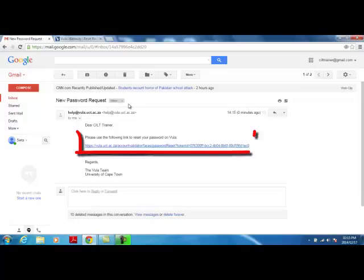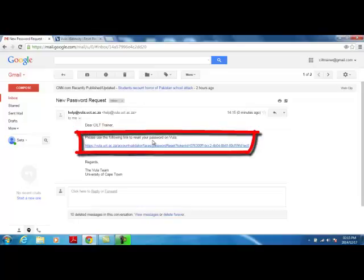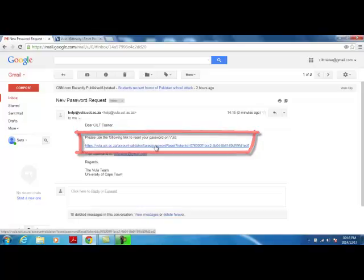Following the link takes you to a page in your browser that allows you to enter and confirm a new password, then logs you into Vula.